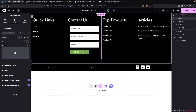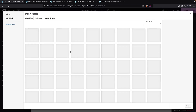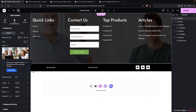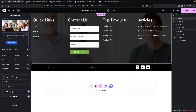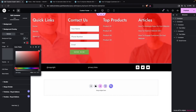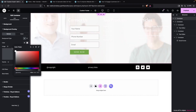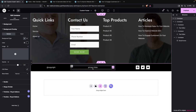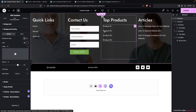Now add a background image to the main upper container. Click on the background image option, select an image, and click Select. A background overlay is already available — click on Background Overlay and set the color to black. This looks great.